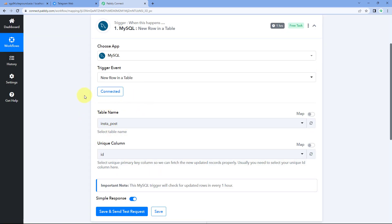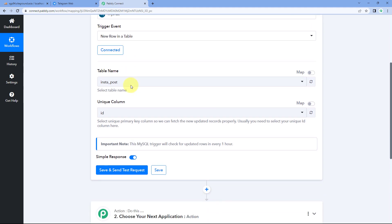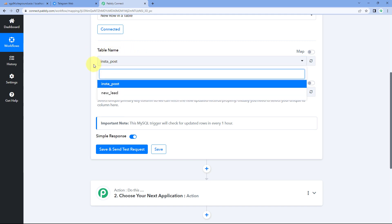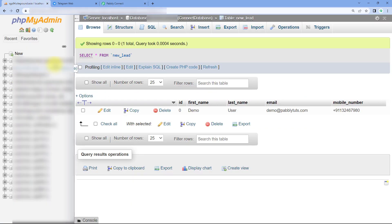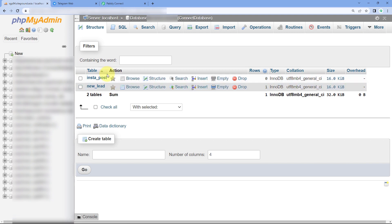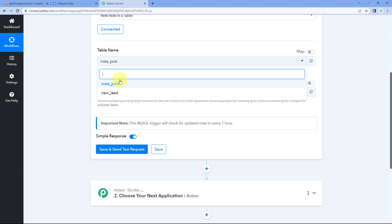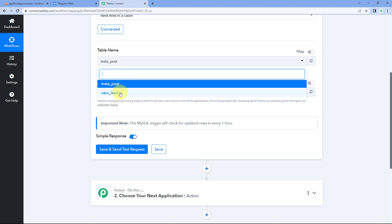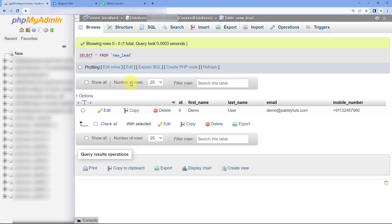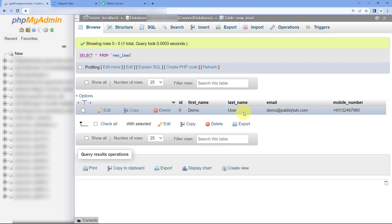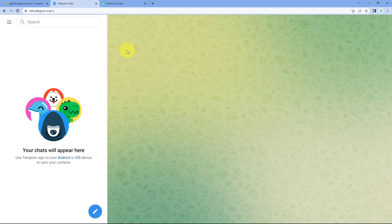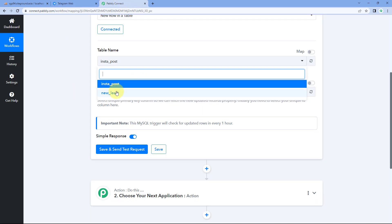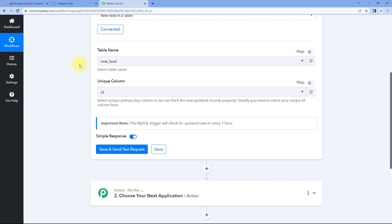After clicking on Save, a MySQL account will get connected with Pabbly Connect. After making this connection, the first thing it asks us is the table name. Here in this dropdown, you can see the tables I have created in my database — Instapost and New Lead. Whatever tables you have created in your database, you will see a list of all the tables in this dropdown. From here, select the table from which you want to get the data — the details of a new row being added.